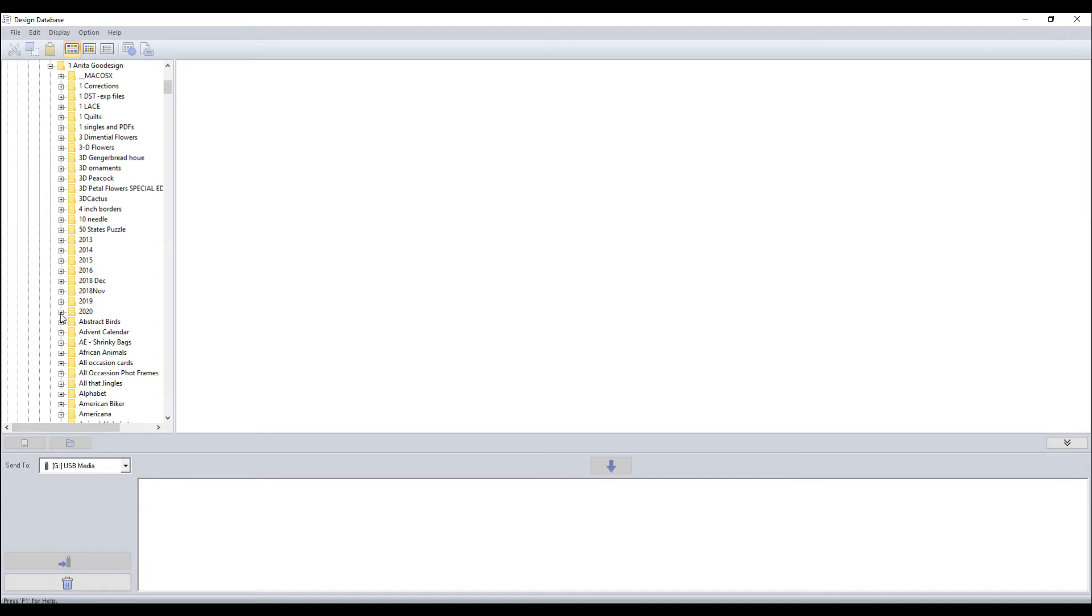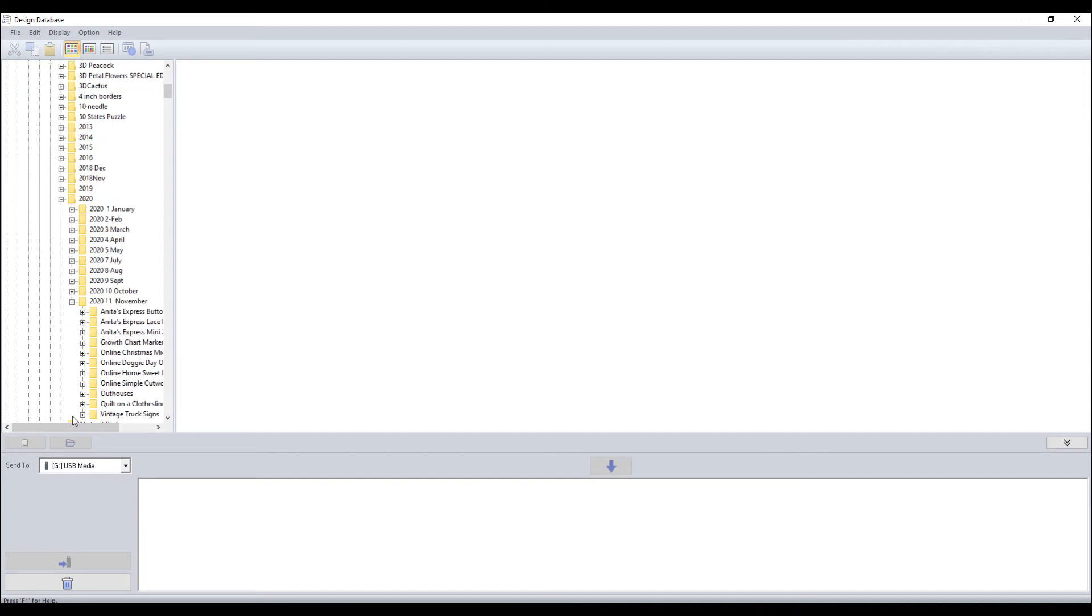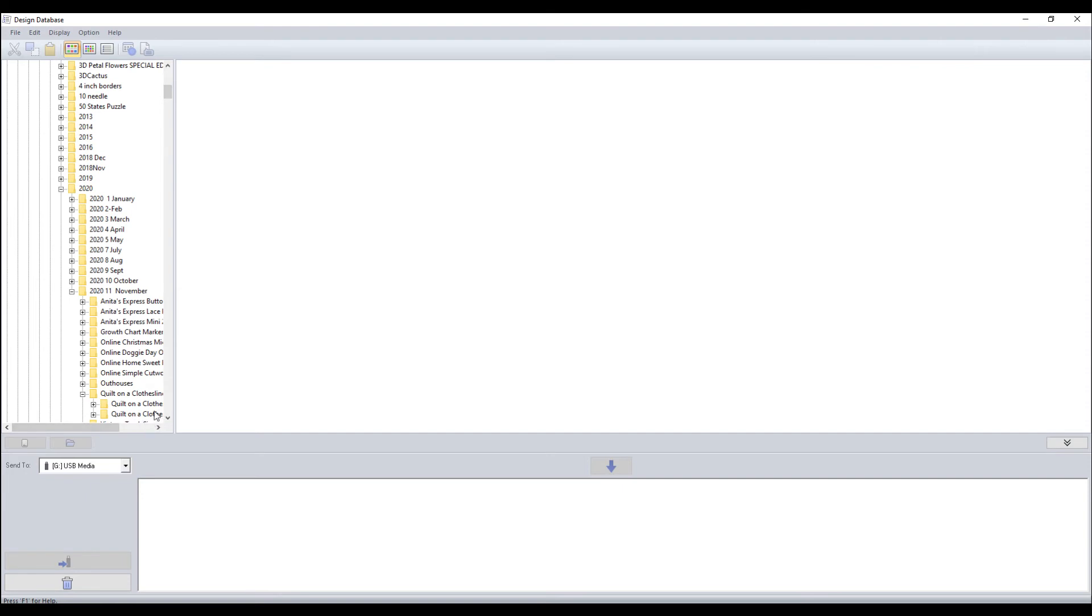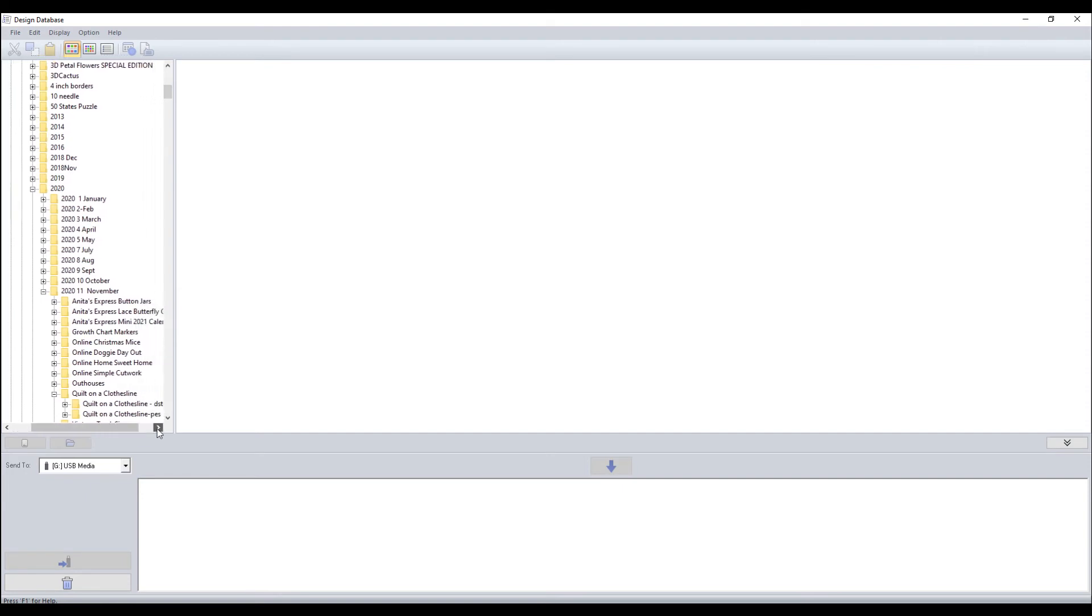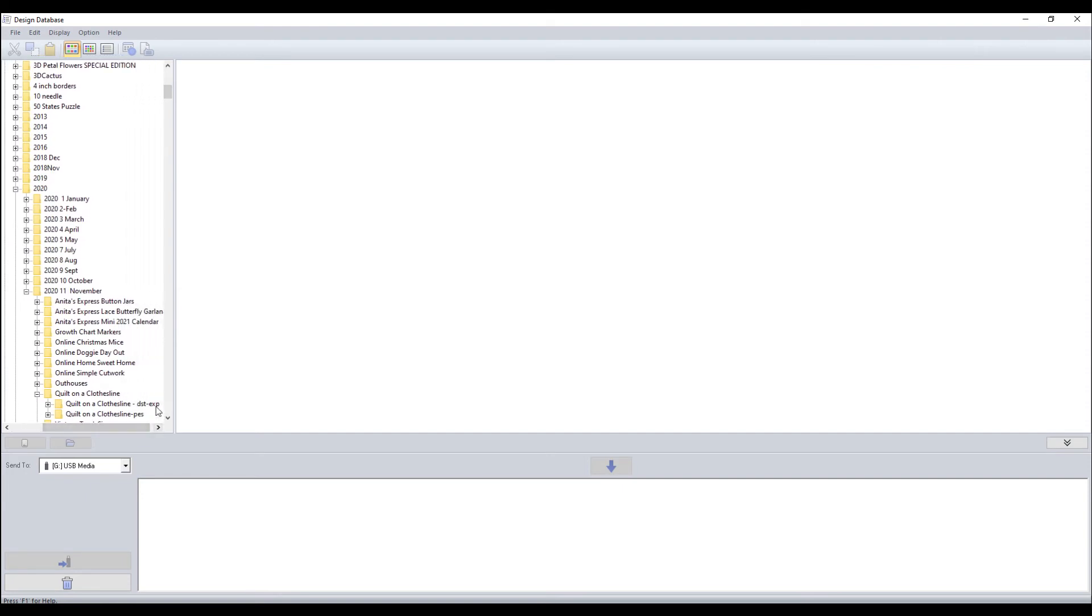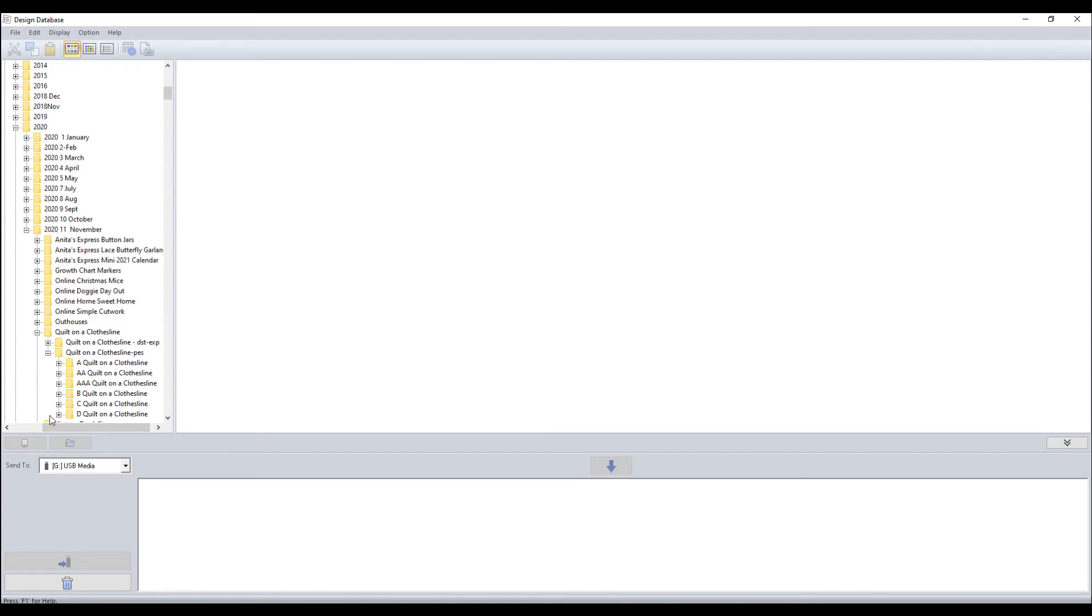Let's look at the 2020. So I have them by each month. Open this November. And you'll see I have, let's go to the quilts on a clothesline. I have them sorted into PES files and commercial files. I didn't save any of the others. So I'm going to open the PES file and there I have them sorted by the size they are. I'm going to open the A clothesline.